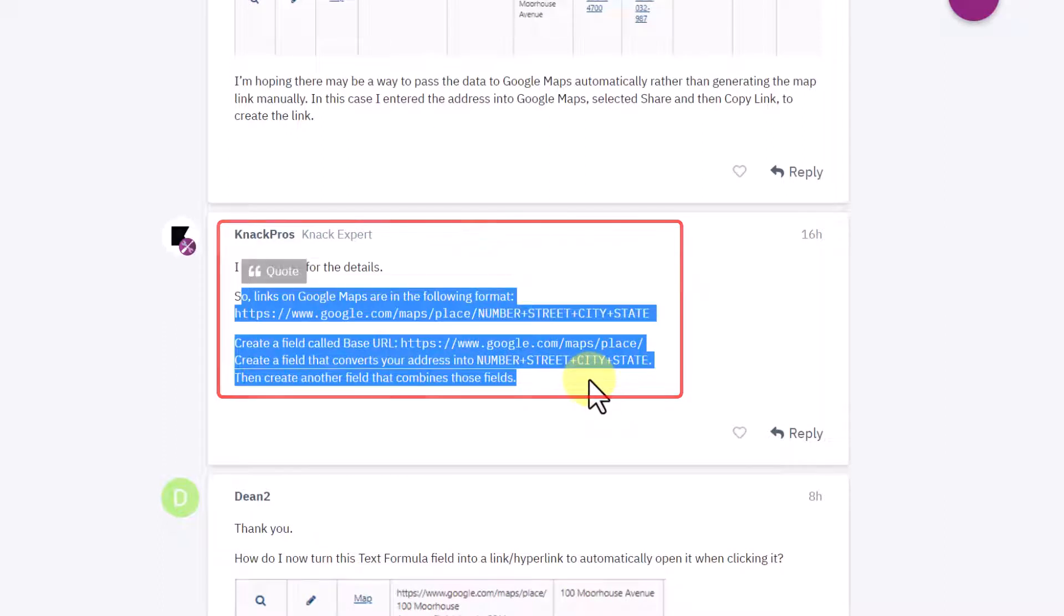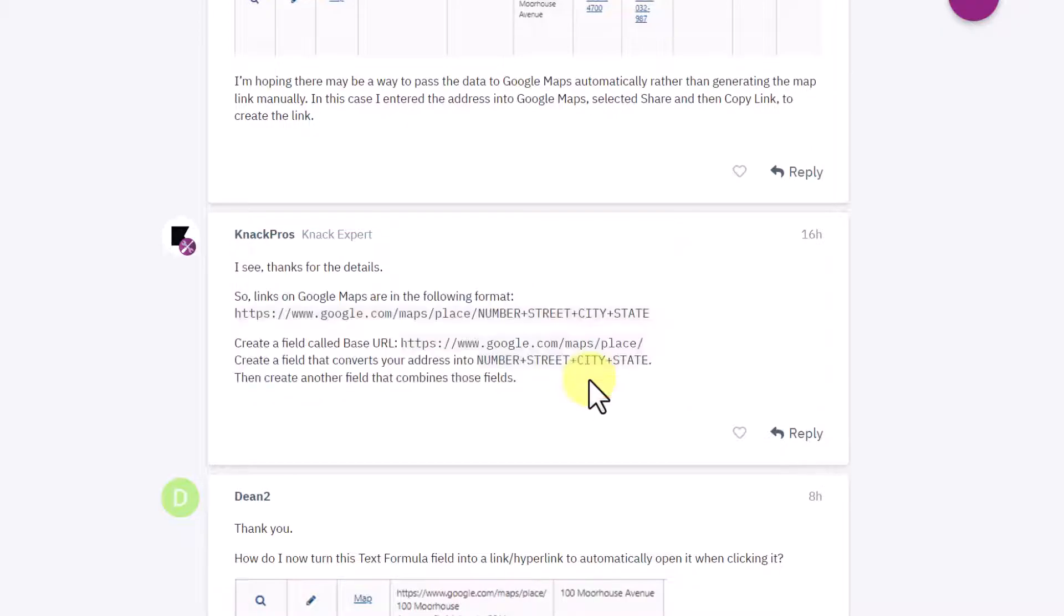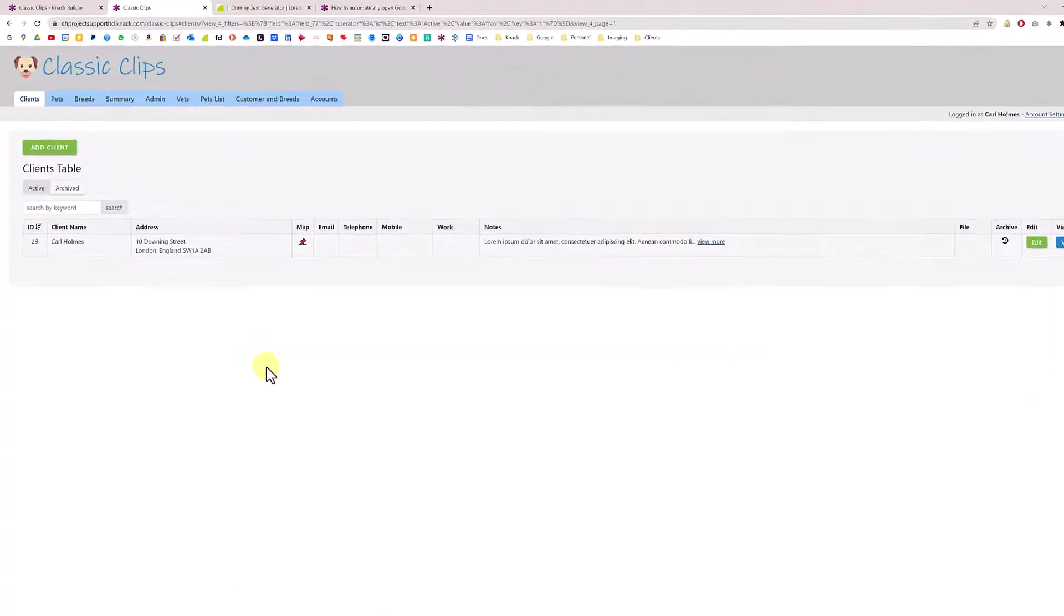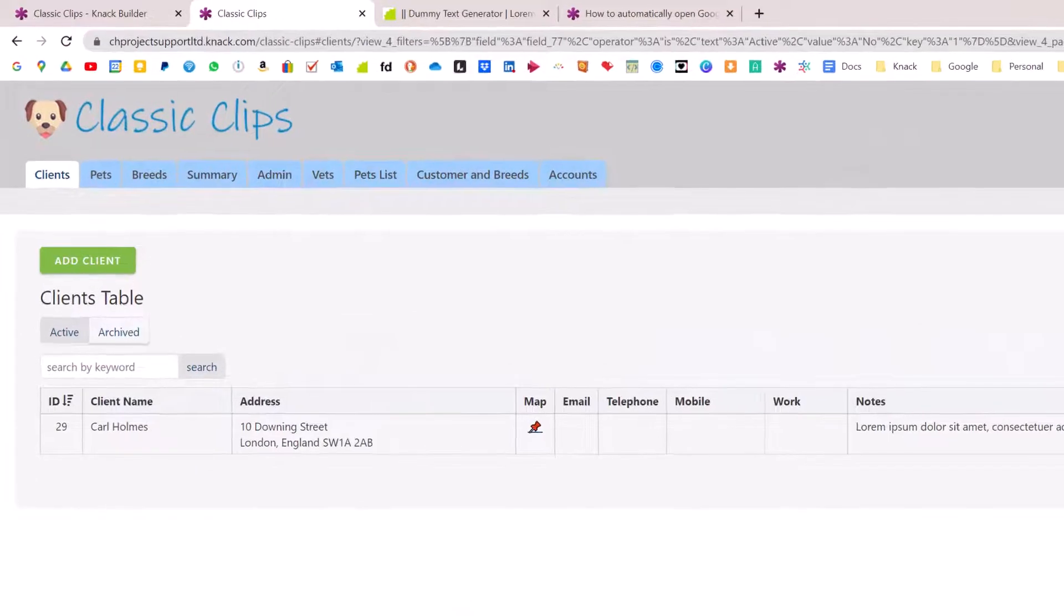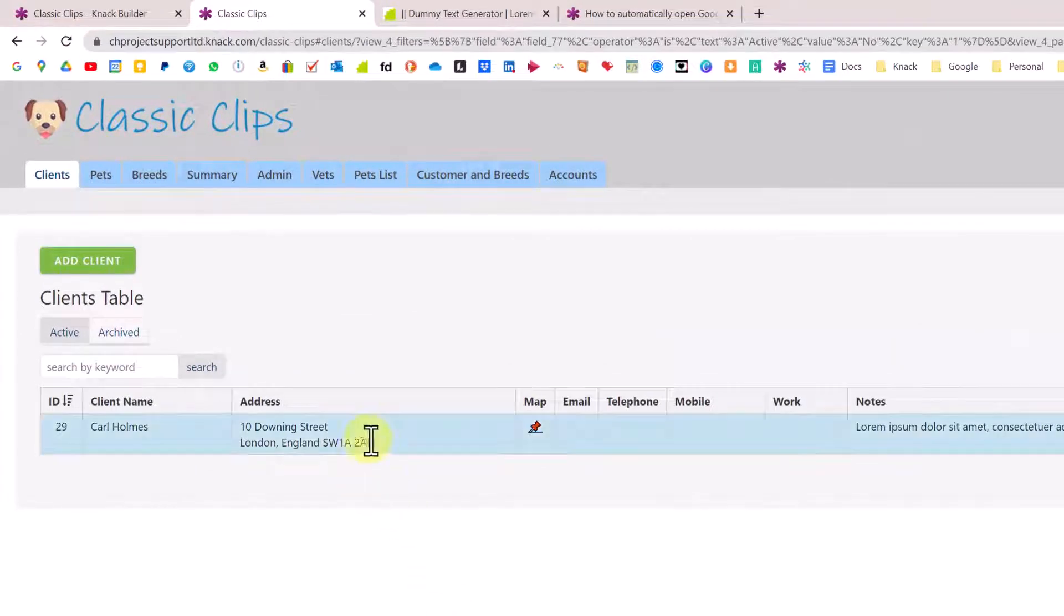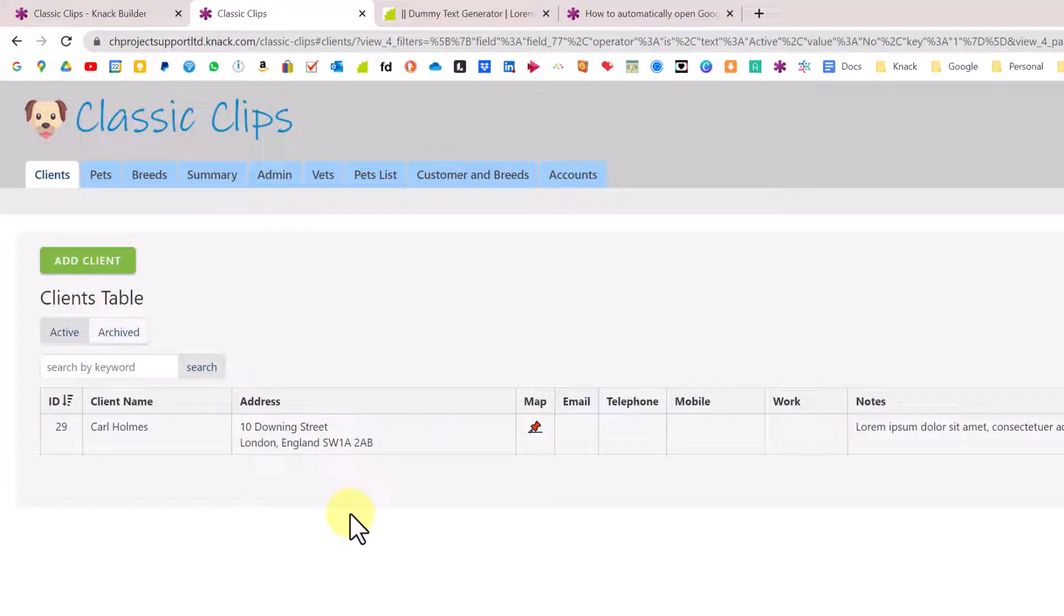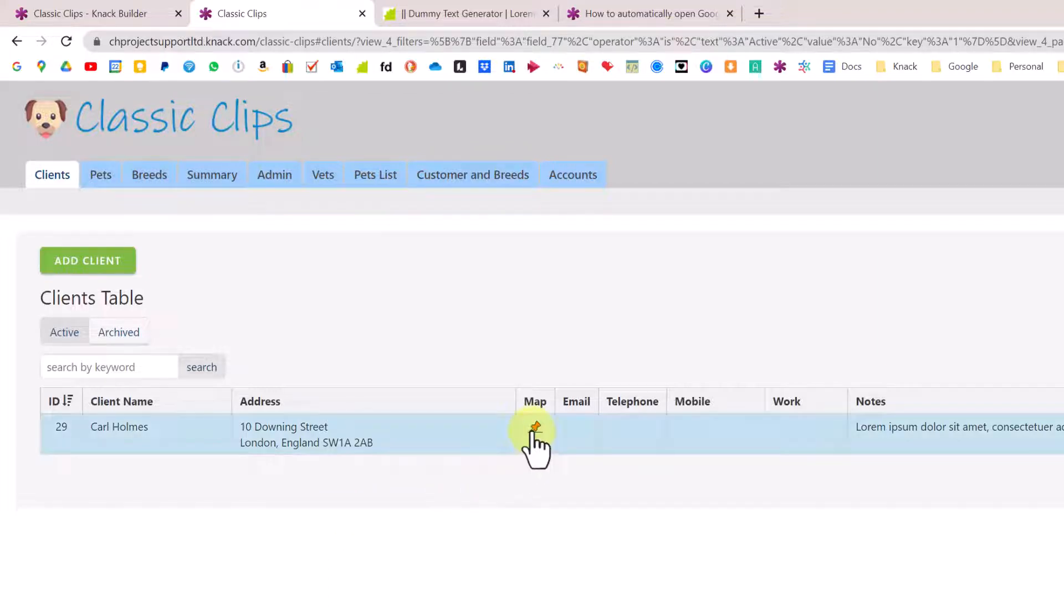I have just one entry on this table in my Classic Clips application. We have an address here for 10 Downing Street, which obviously is the place for the Prime Minister as of today.